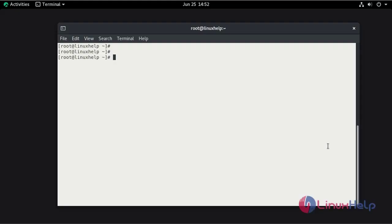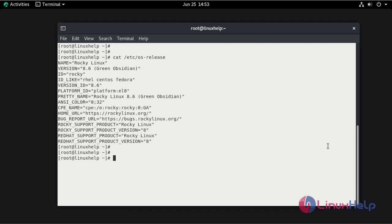First, I am going to check the OS installation using the cat command. This is Rocky Linux 8.6.